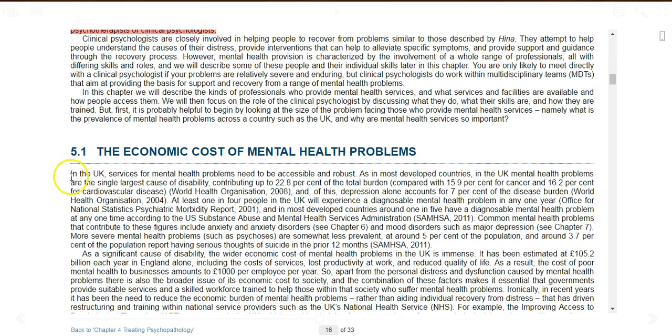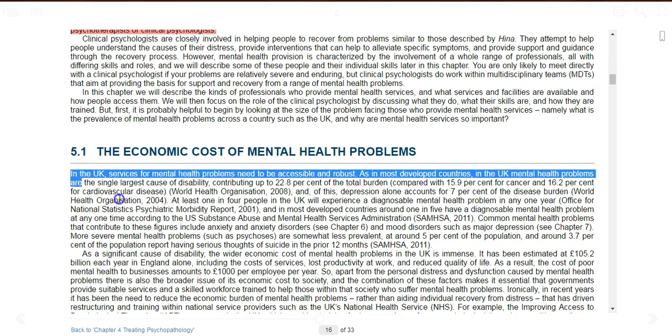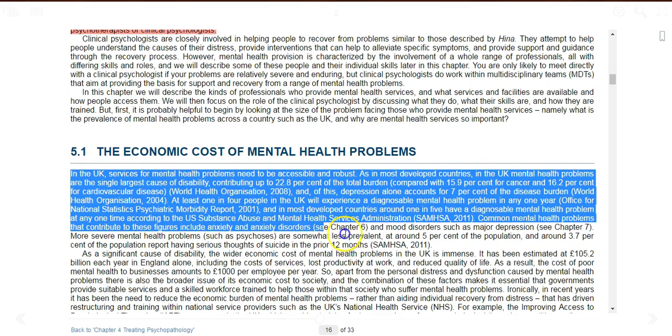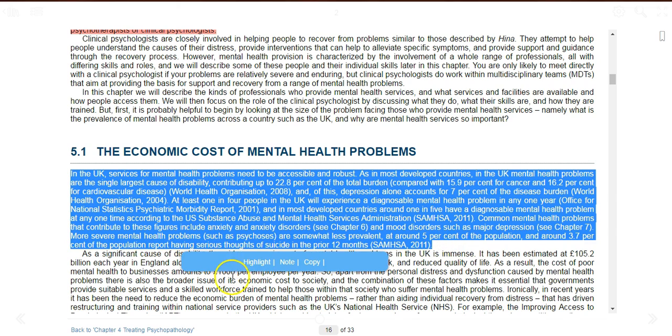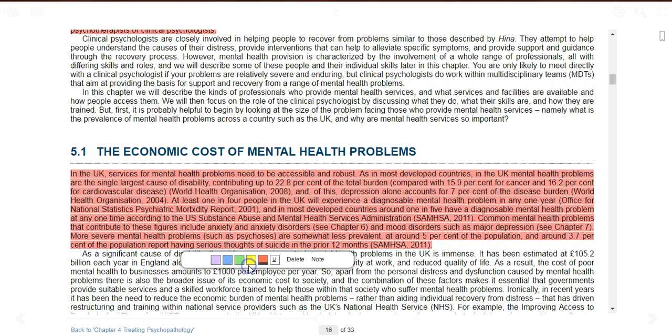To underline text, click and drag your mouse pointer over the text you wish to underline. Select the highlight option and click on underline.